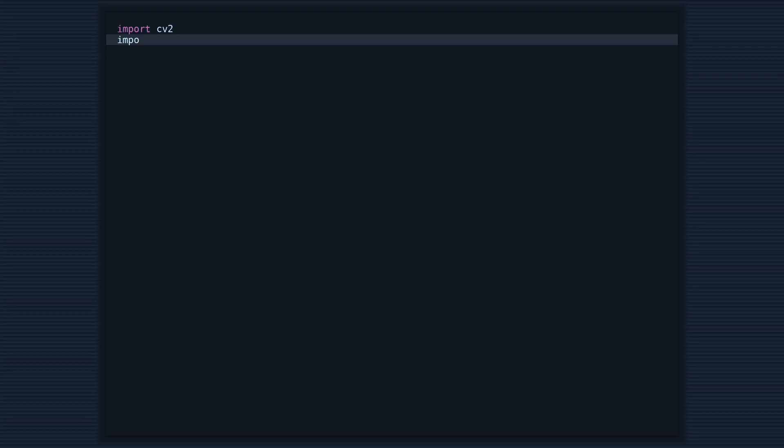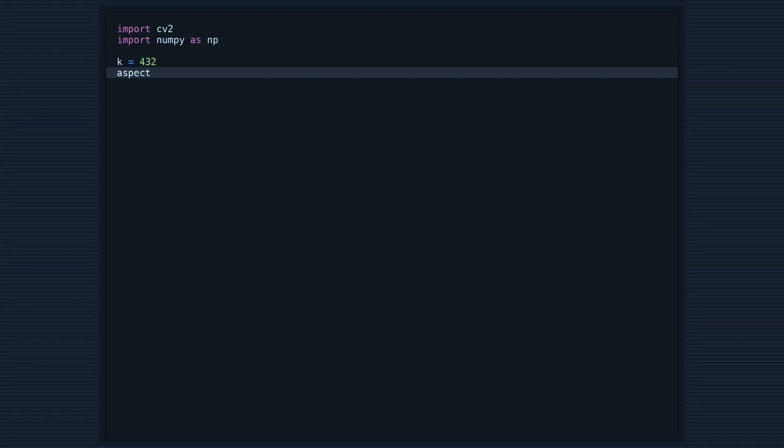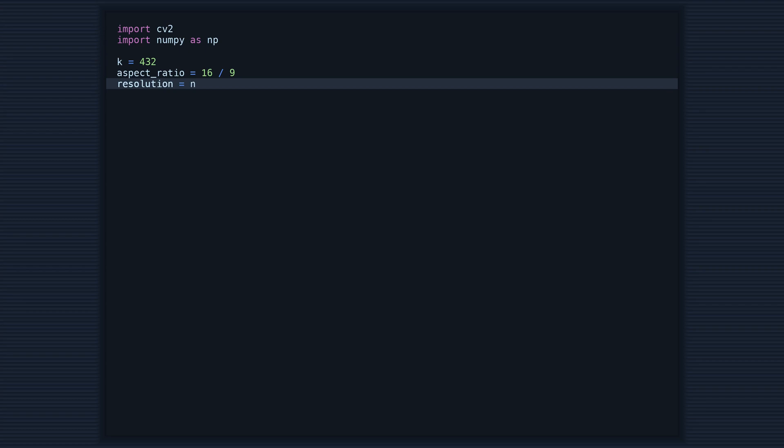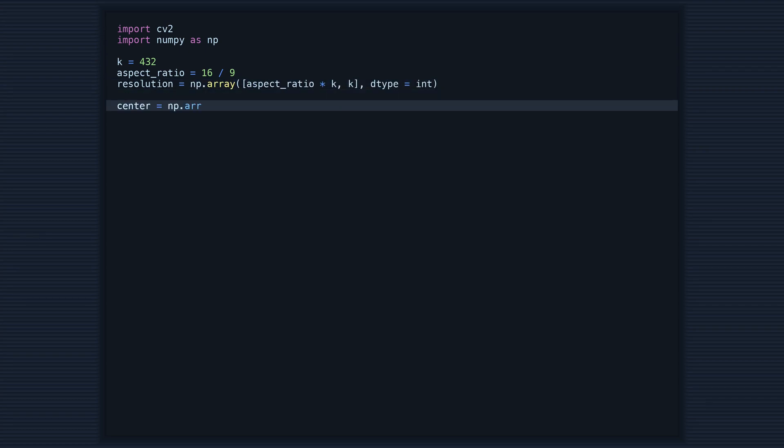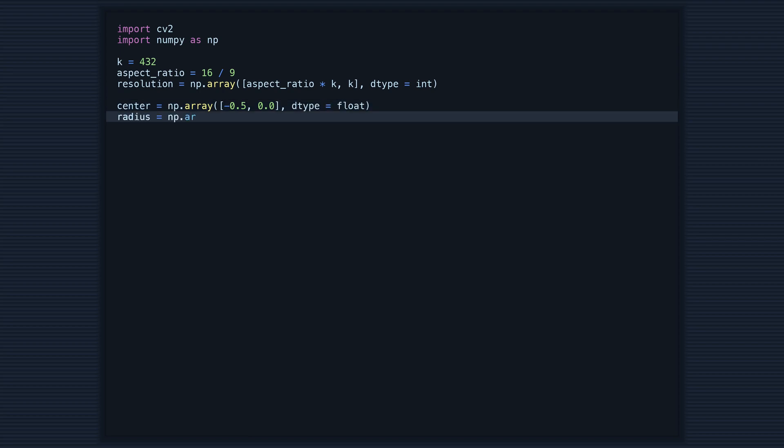To get started, we'll start by importing the necessary libraries CV2 and NumPy. Next, we'll define some variables such as the aspect ratio, resolution, and center of the Mandelbrot set.